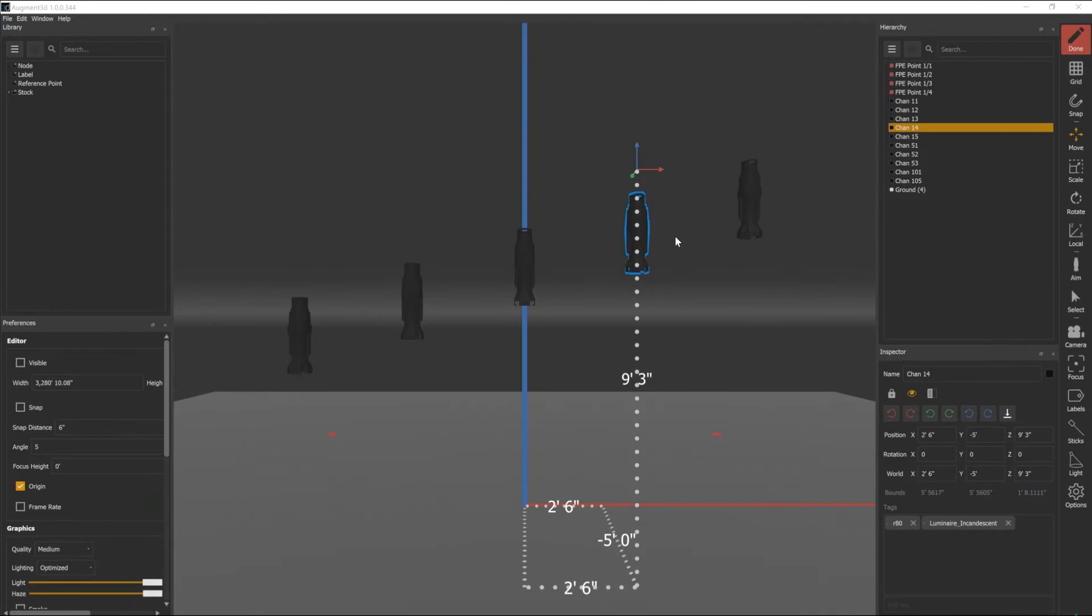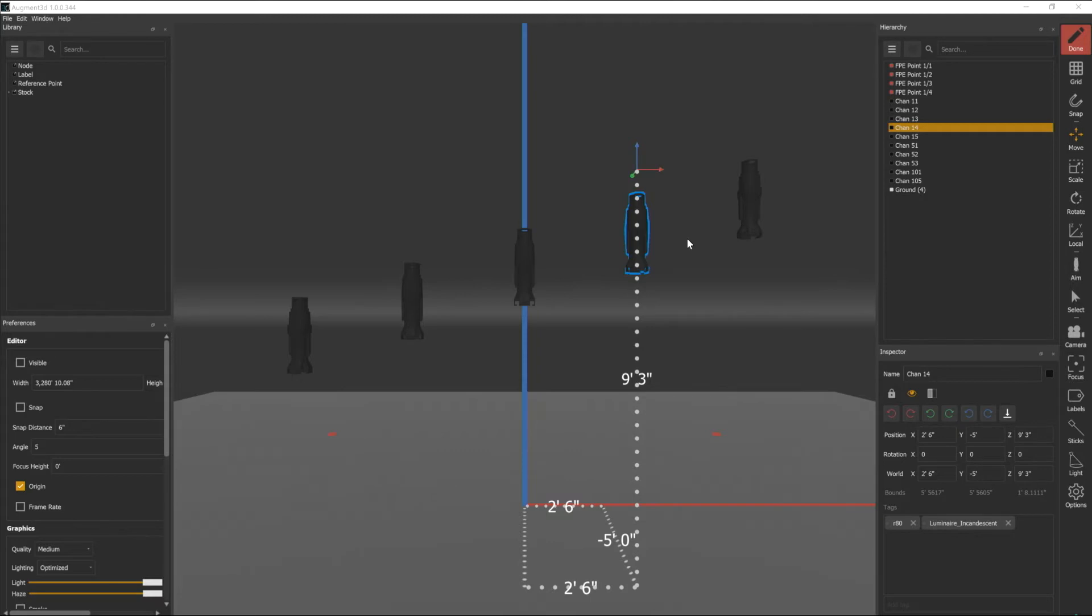I'm gonna click on a fixture and you can see that it turns blue because it's selected in the augmented edit space and I also get measurement offsets from my origin, so you can see along each axis that I am 2 foot 6, negative 5 feet, and 9 foot 3 away from my origin.